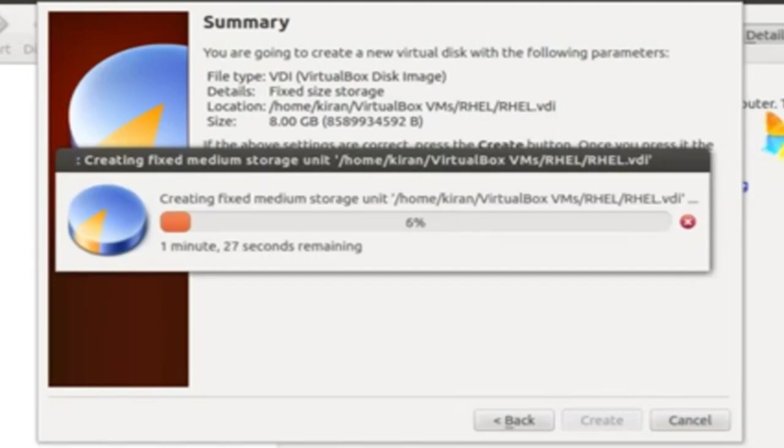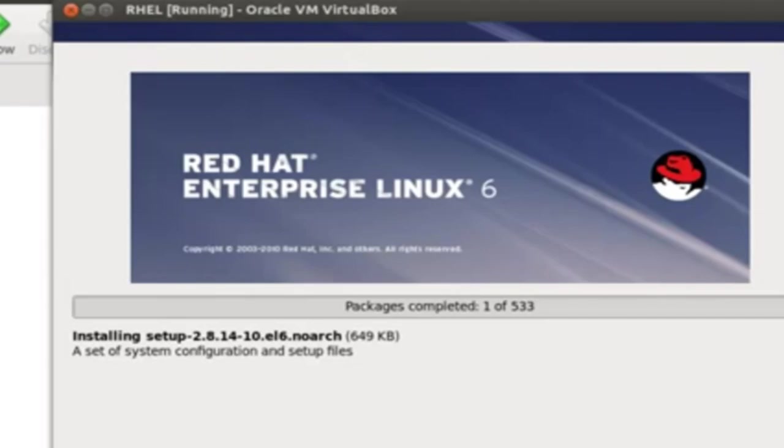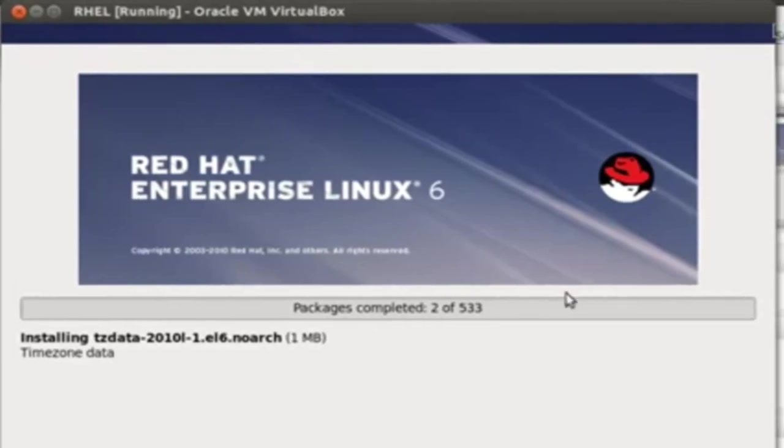Now, it will create the medium storage based on your fixed allocation, which was selected in earlier screens. All the space will be allocated here itself.